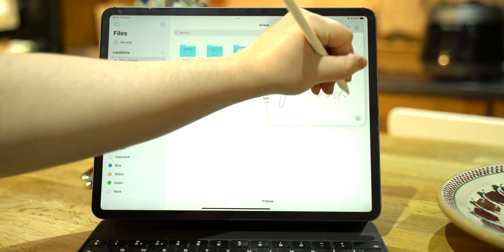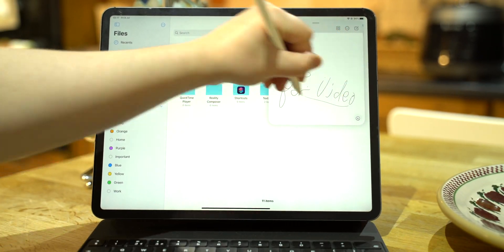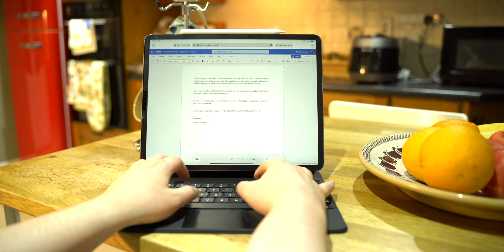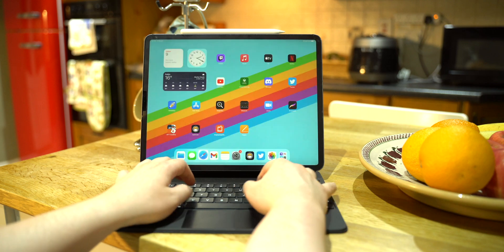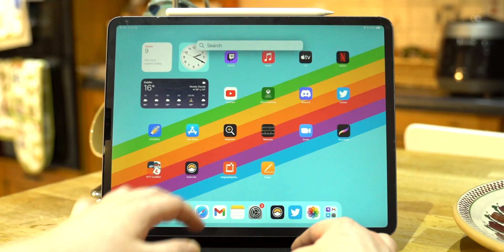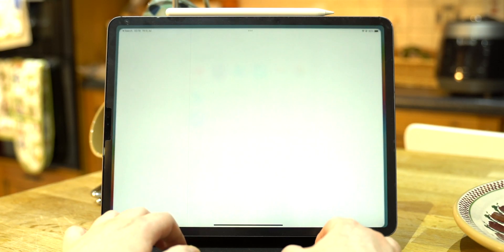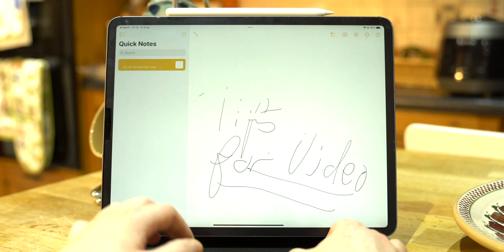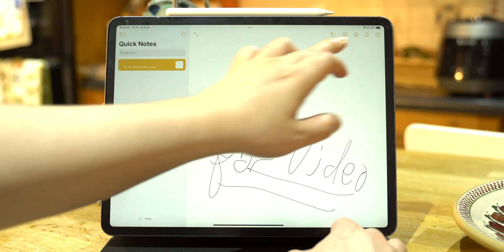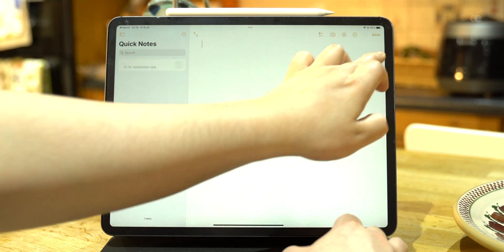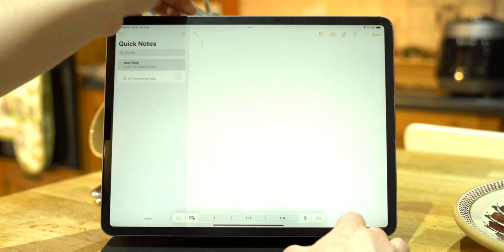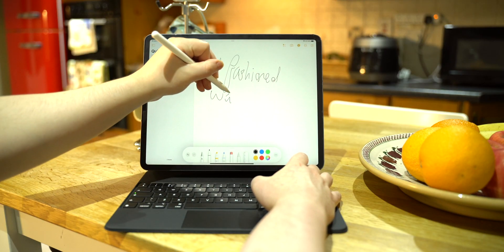I always would go places with my iPad and someone would ask me to take a note, and I was always surprised by how clumsy it was to leave whatever app I was in, find the right Notes app, make a new note, and then start taking it down.